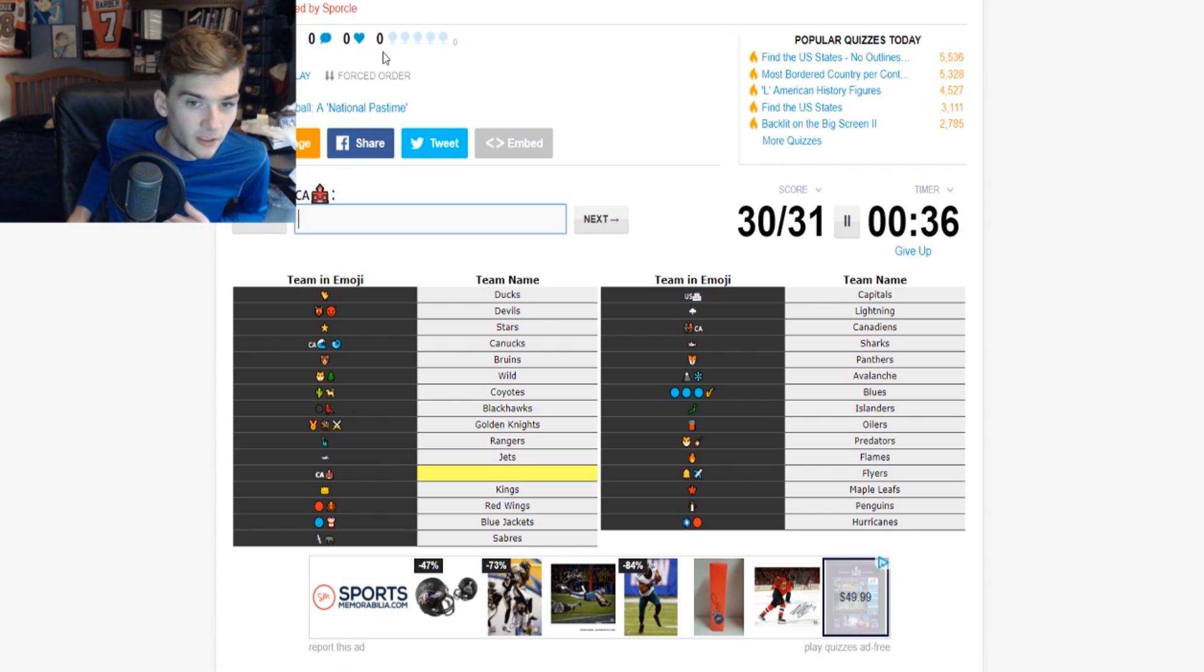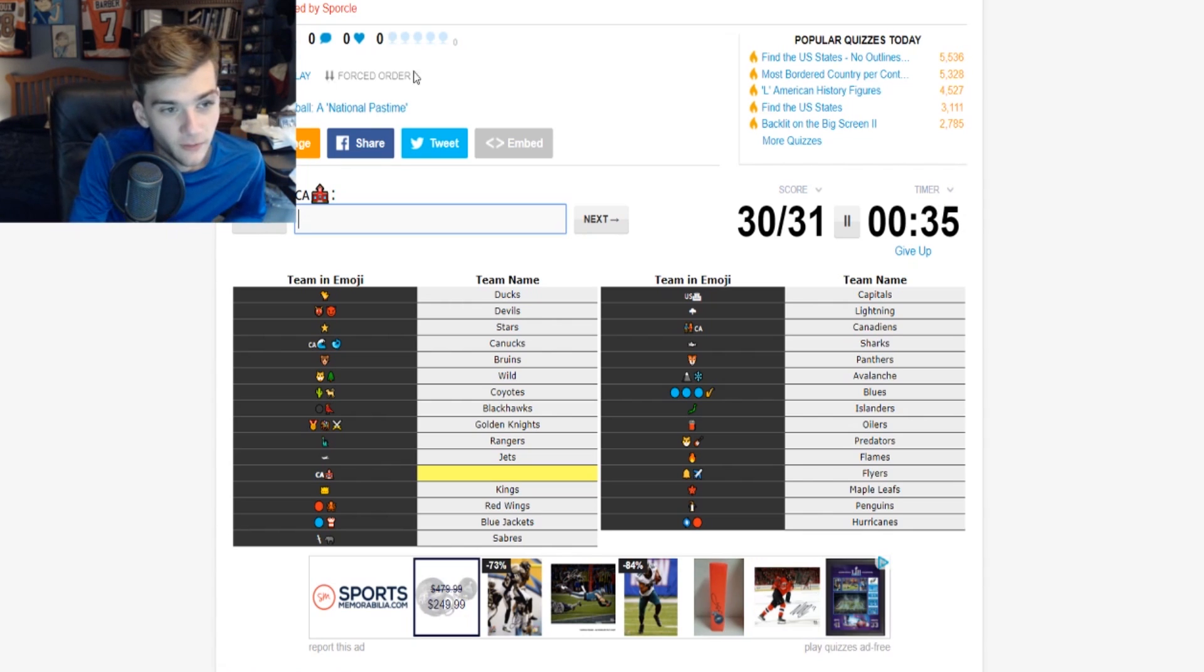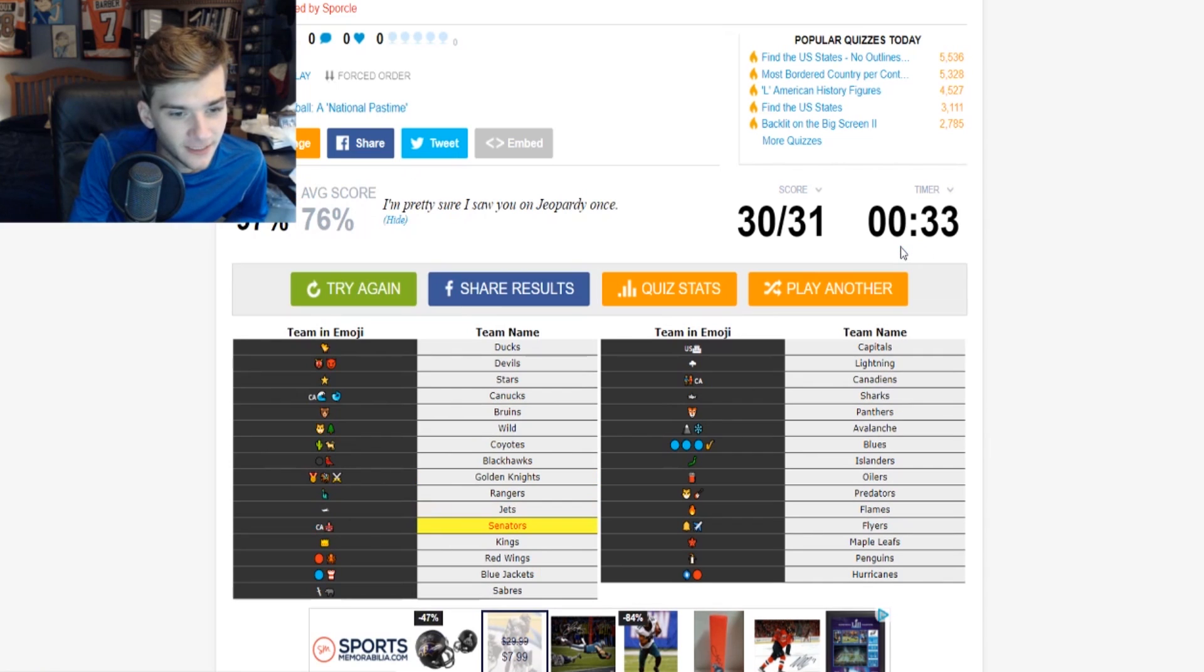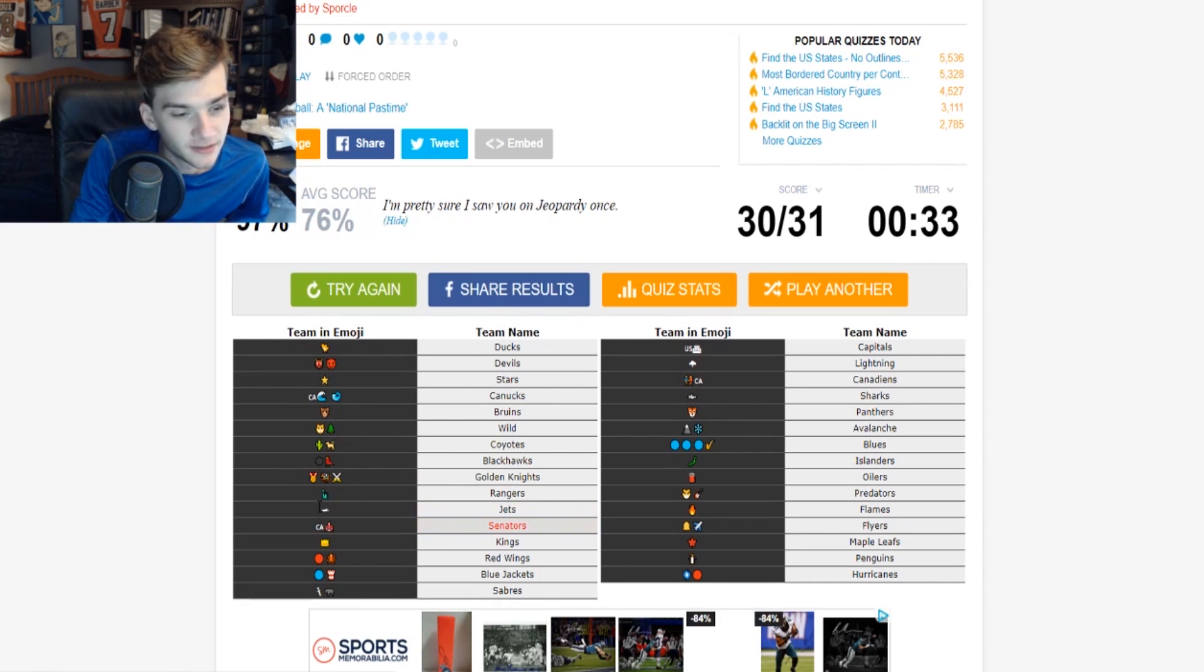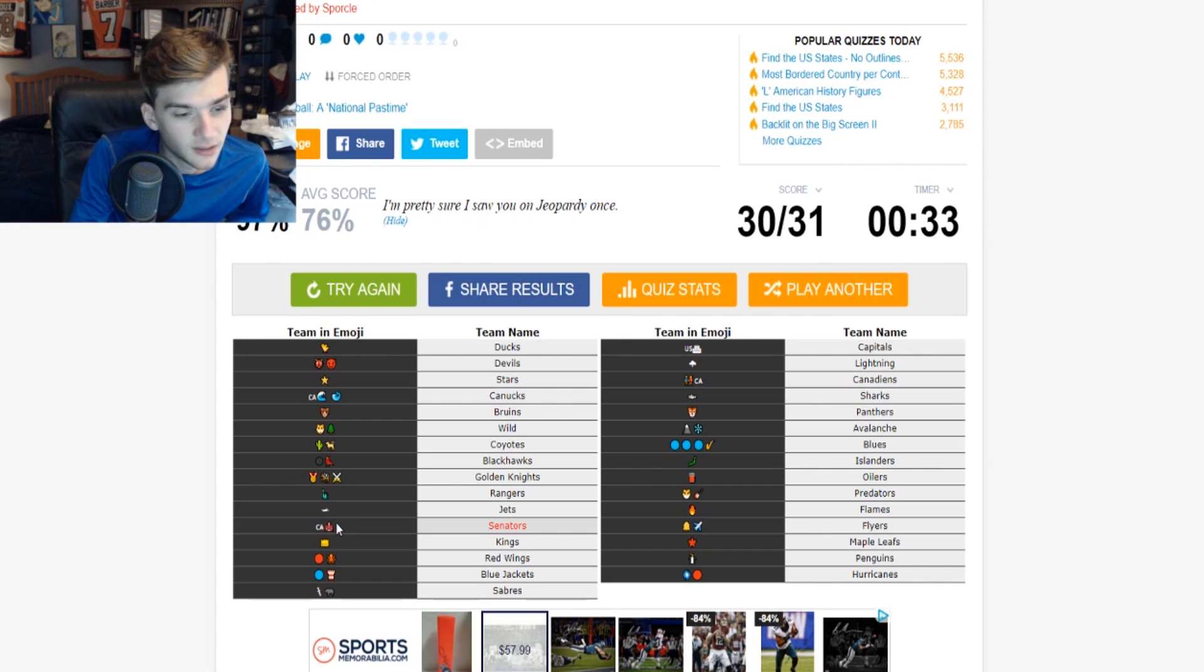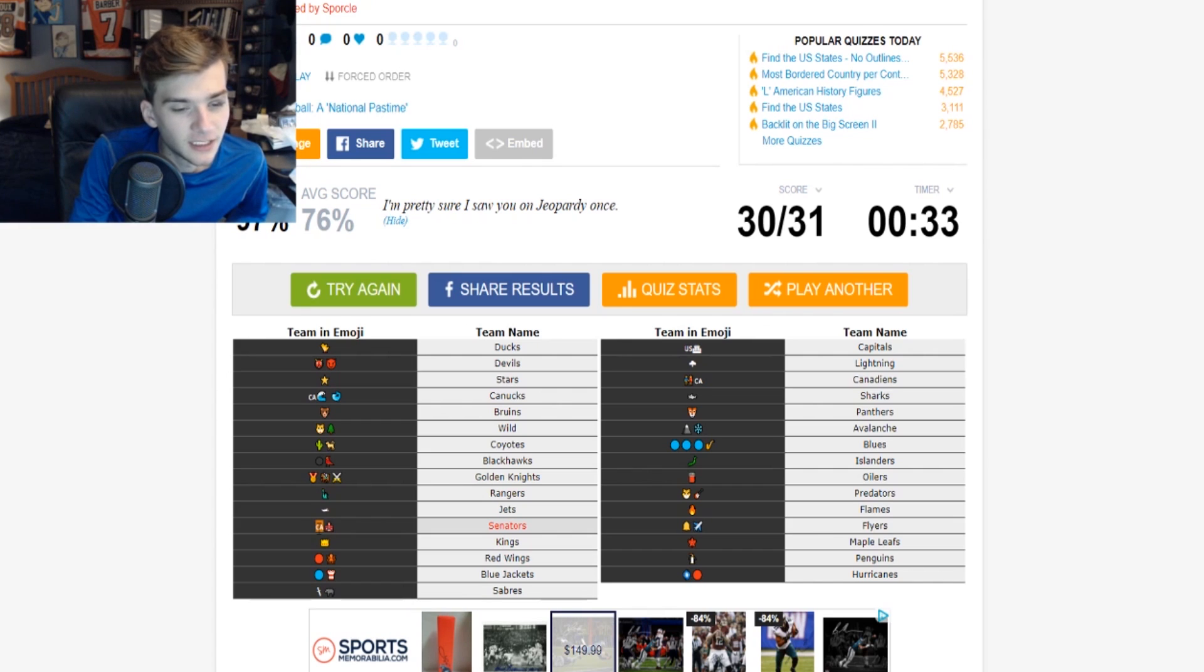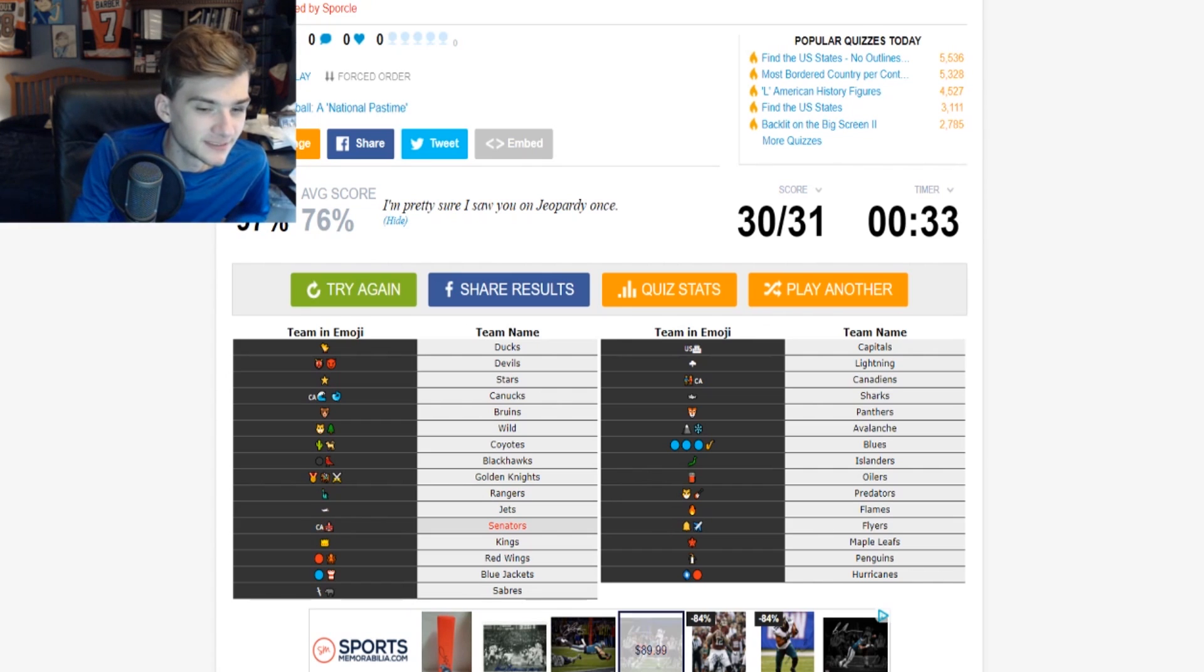I really don't know. I'm just gonna give up because I cannot think of it. Oh, the Senators! Okay. So the CA was telling me like Ottawa, okay. I forgot about the Sens.